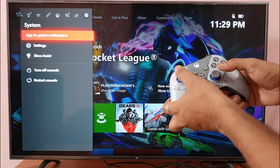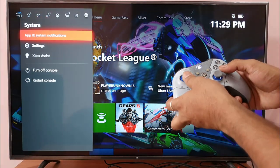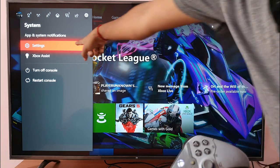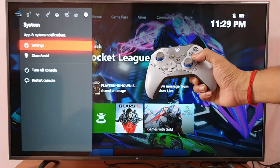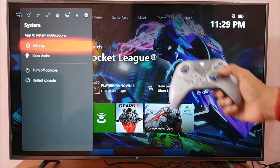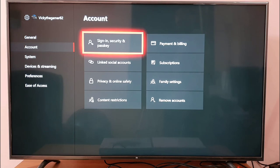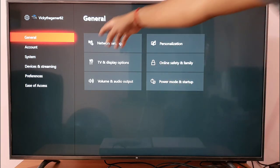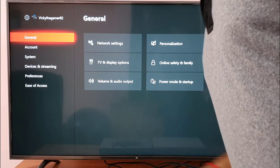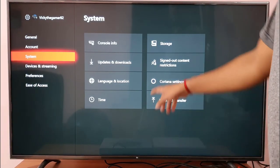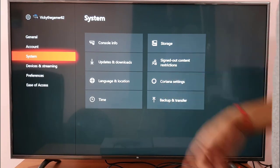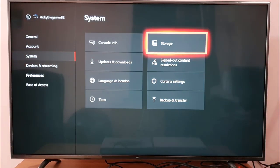Under Profile, come to Settings and choose Settings. Under Settings, come to System, and under System come to Storage.